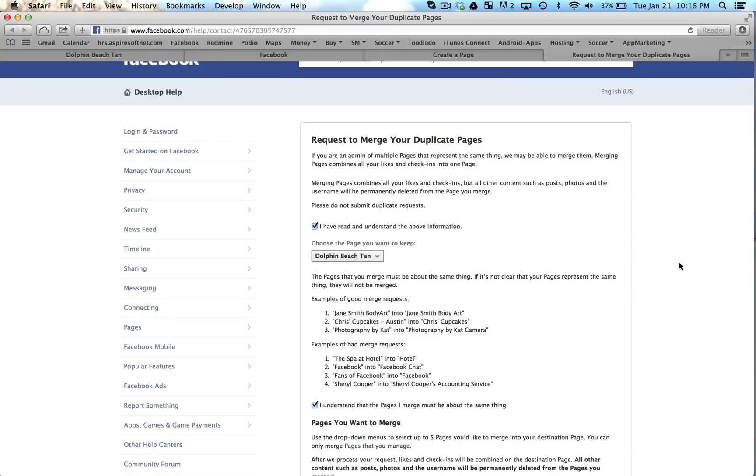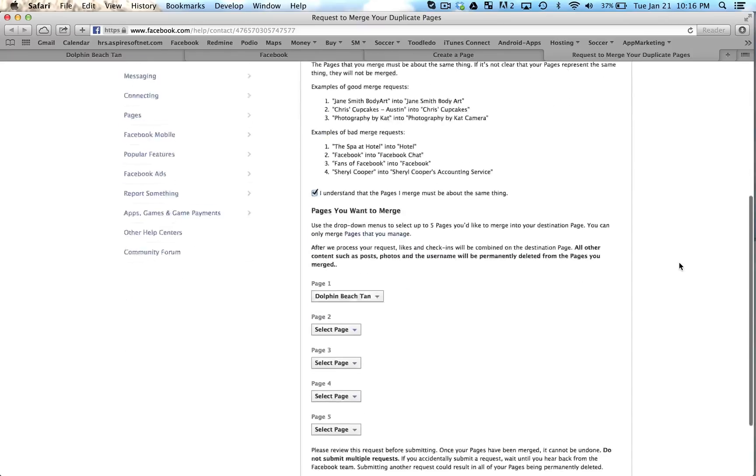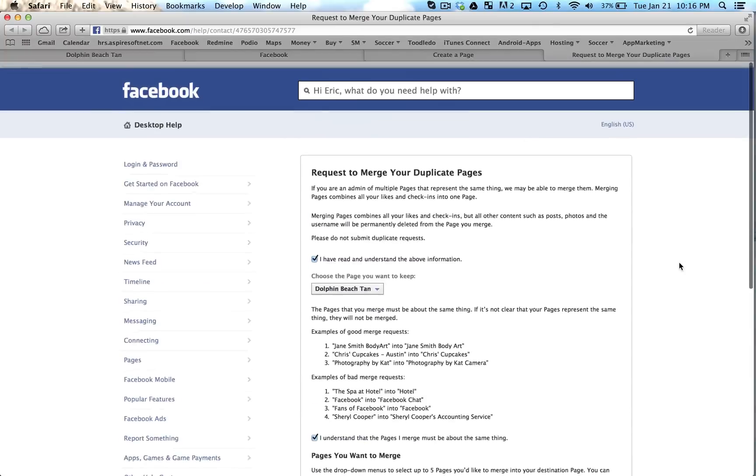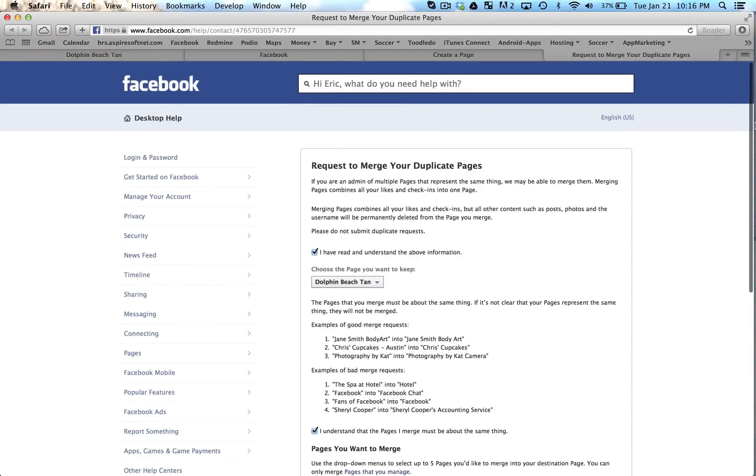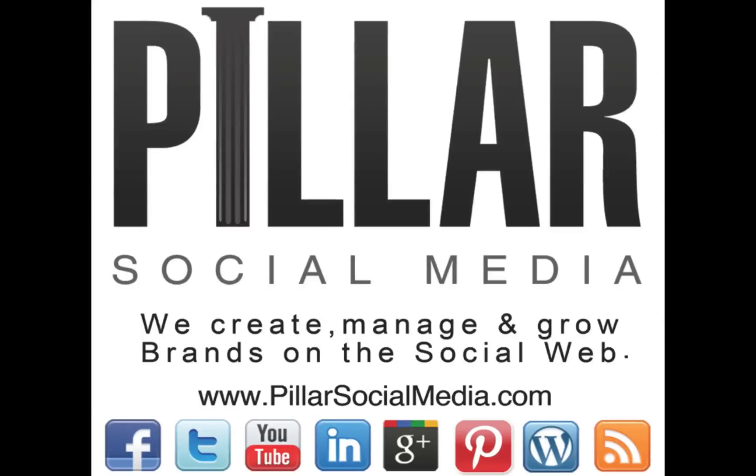Once you do that it's in Facebook's hands. There's nothing you can do except wait for Facebook to get back to you. They will send you an email to the email address that you have on file for the account that you logged into. So that is how you convert a personal Facebook page into a business page and also merge those pages together.